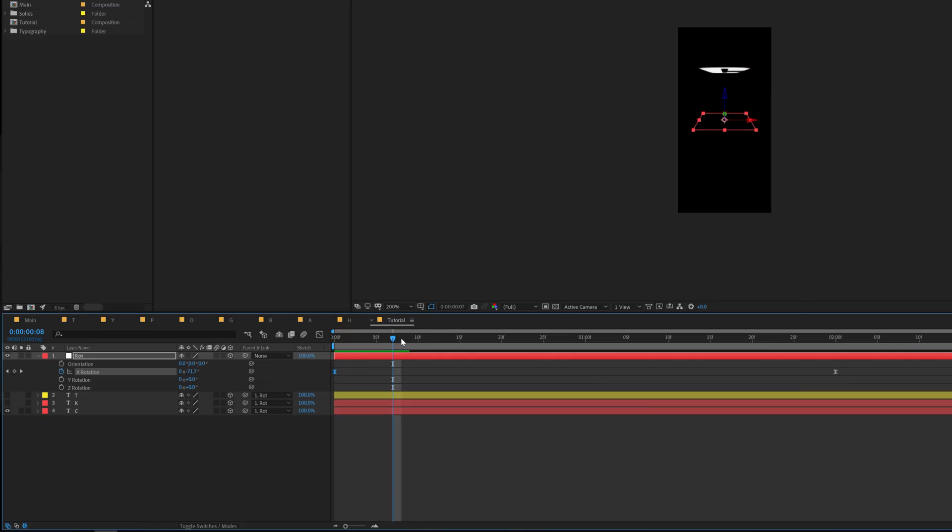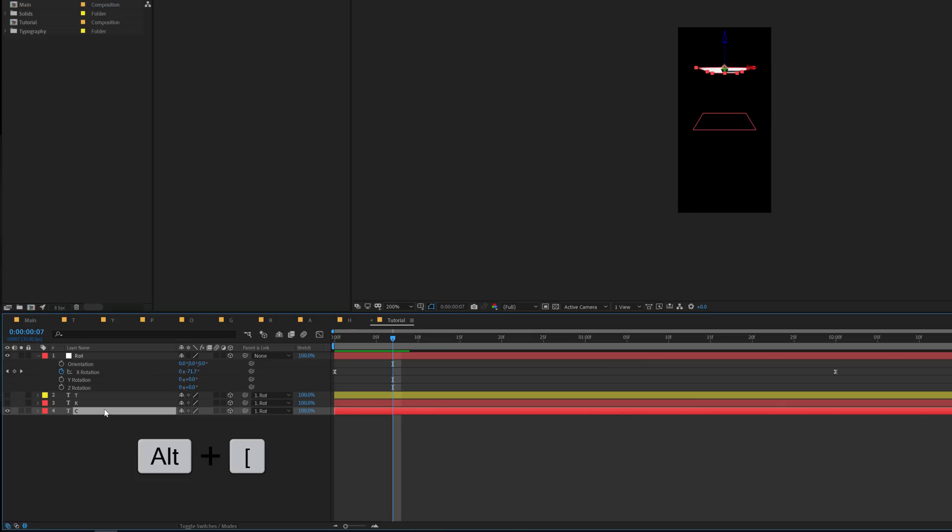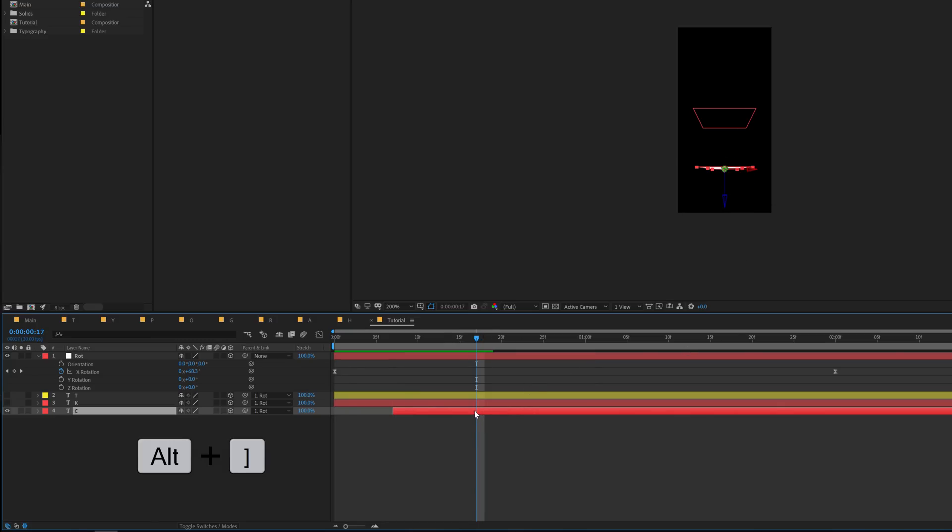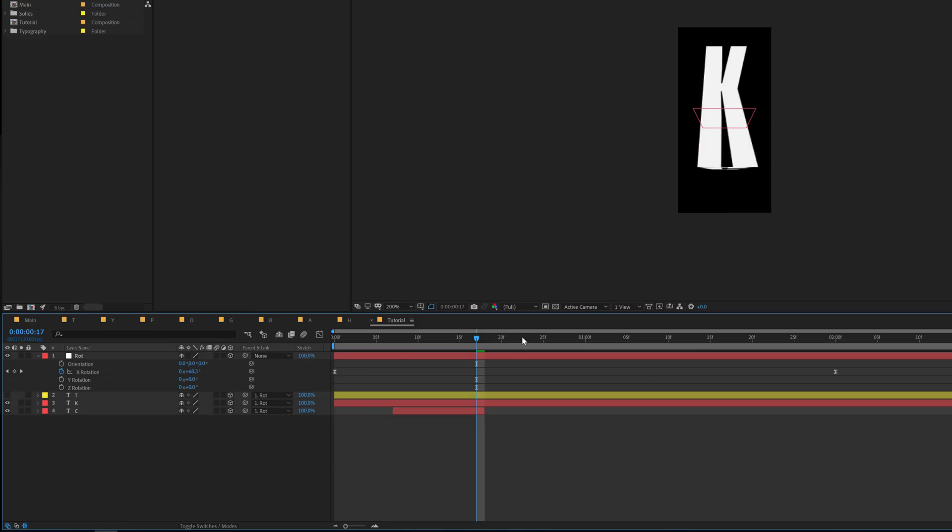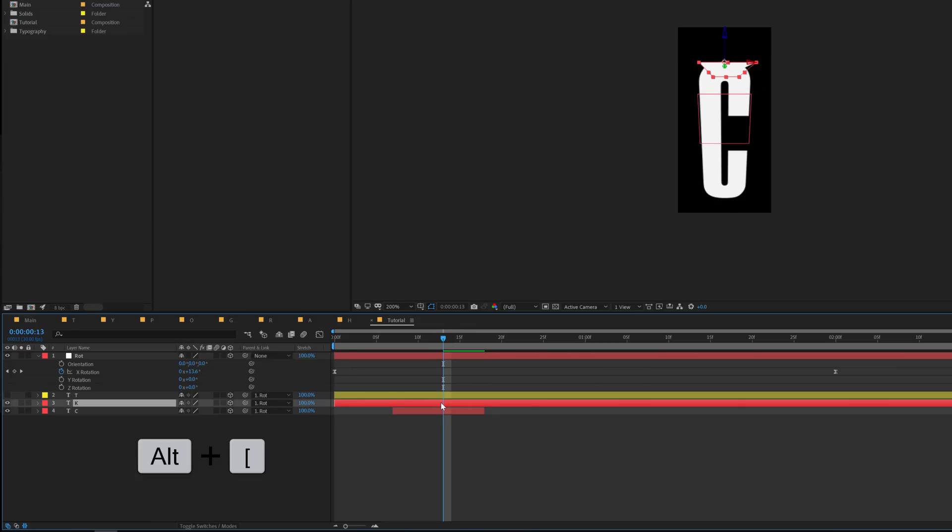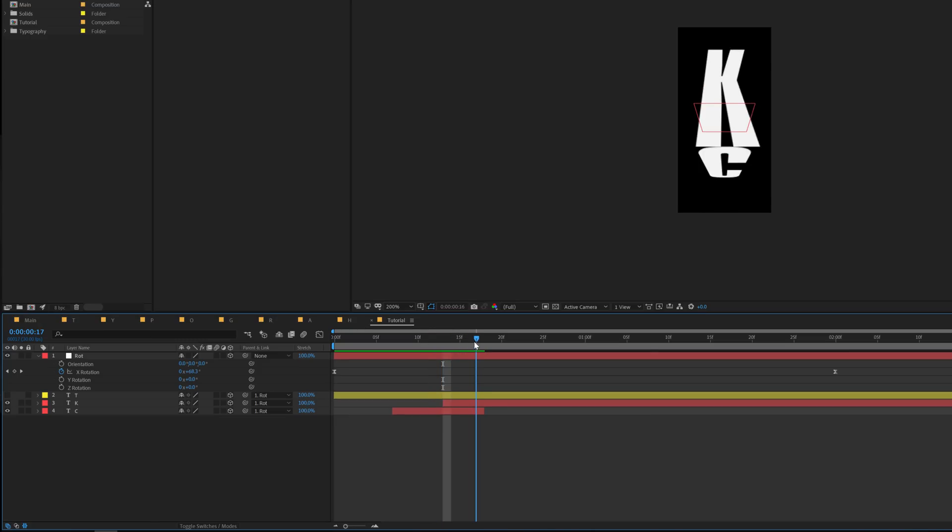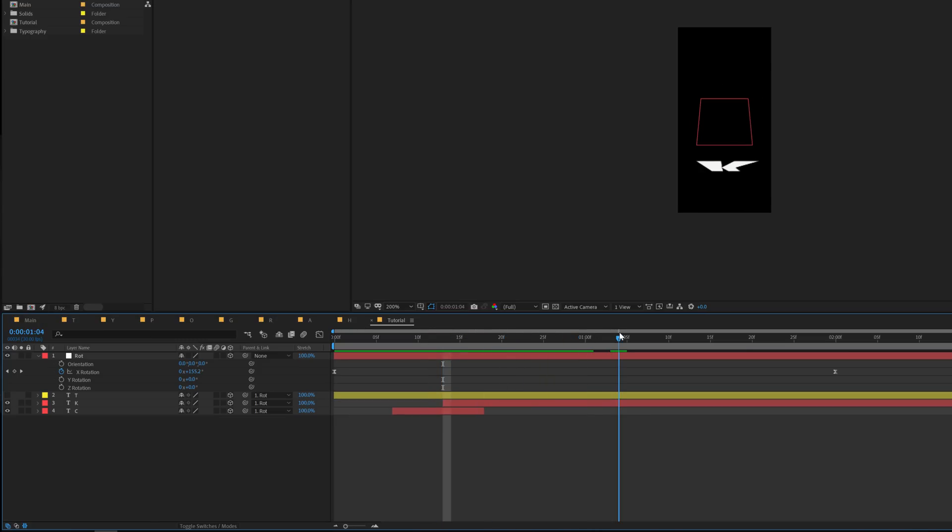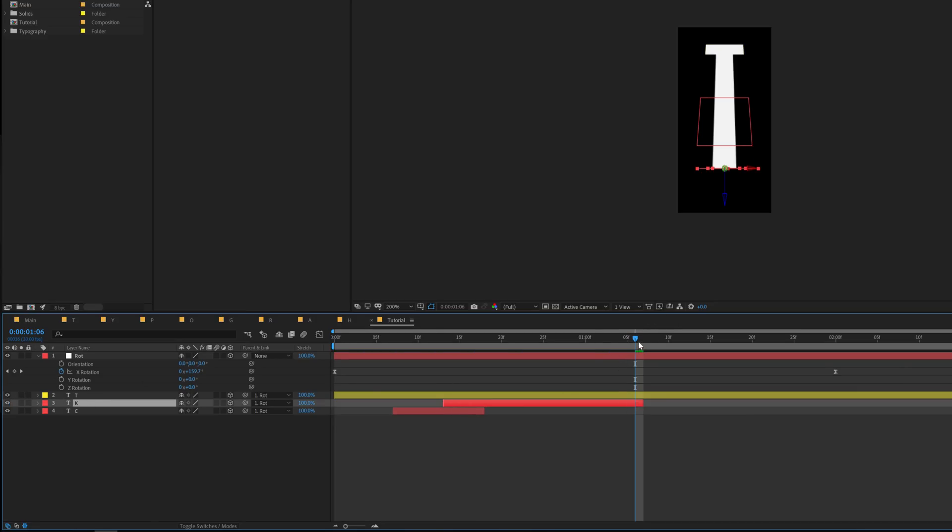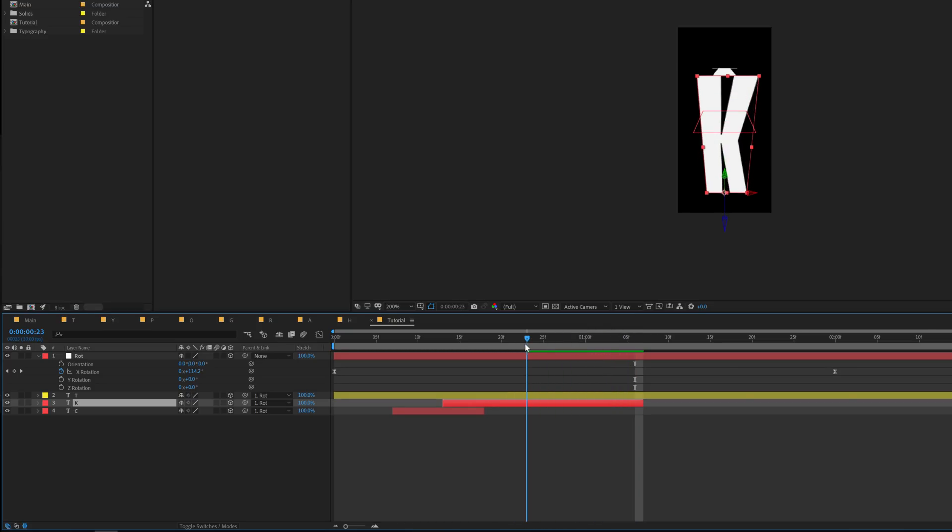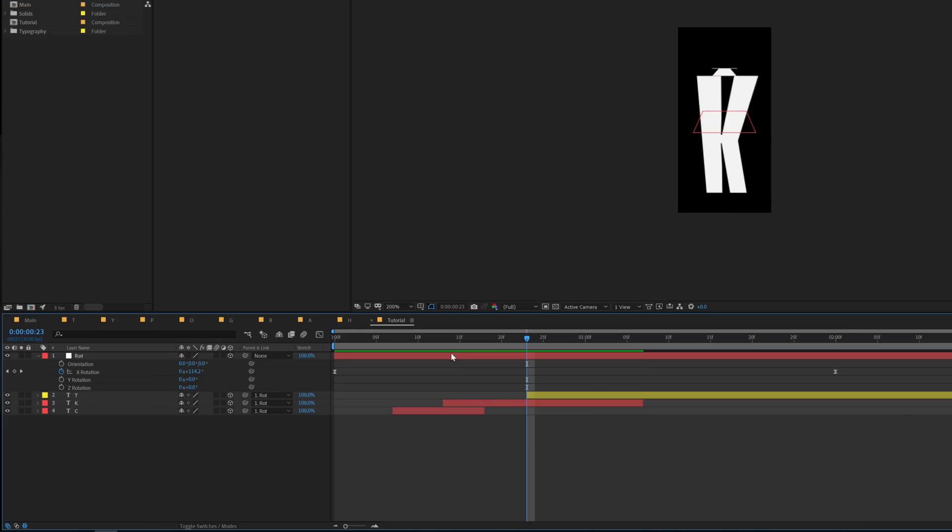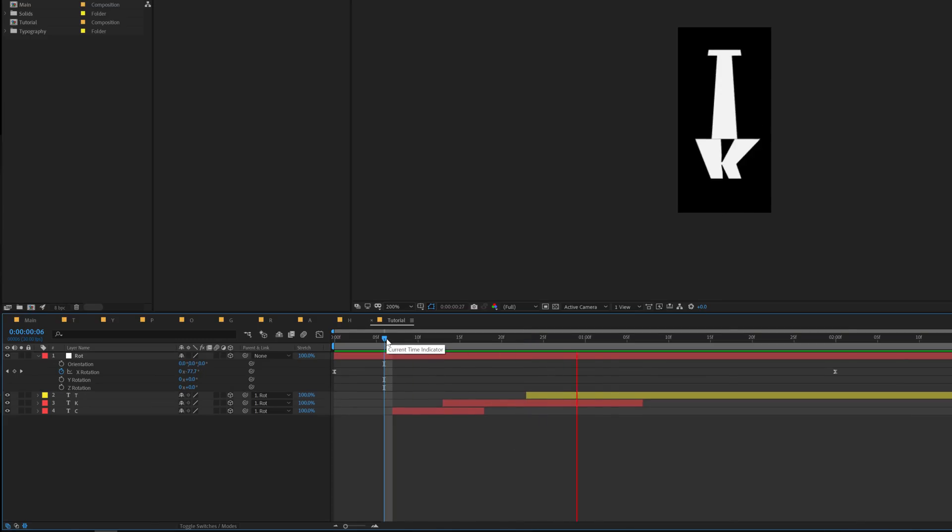On the top select the C layer and hit alt plus open square bracket. So now you can see we just need the C just like that. Let it go and right over here when it's hardly visible I'm gonna hold alt and close square bracket. Now we can turn on the K layer. So let's go right over here when the K is hardly visible, select it, hold alt and open square bracket. Let it go, when it's hardly visible hold alt and close square bracket again. And same for the T. When the T is hardly visible I'm gonna go one frame forward and hold alt and open square bracket and now we should have something like this.